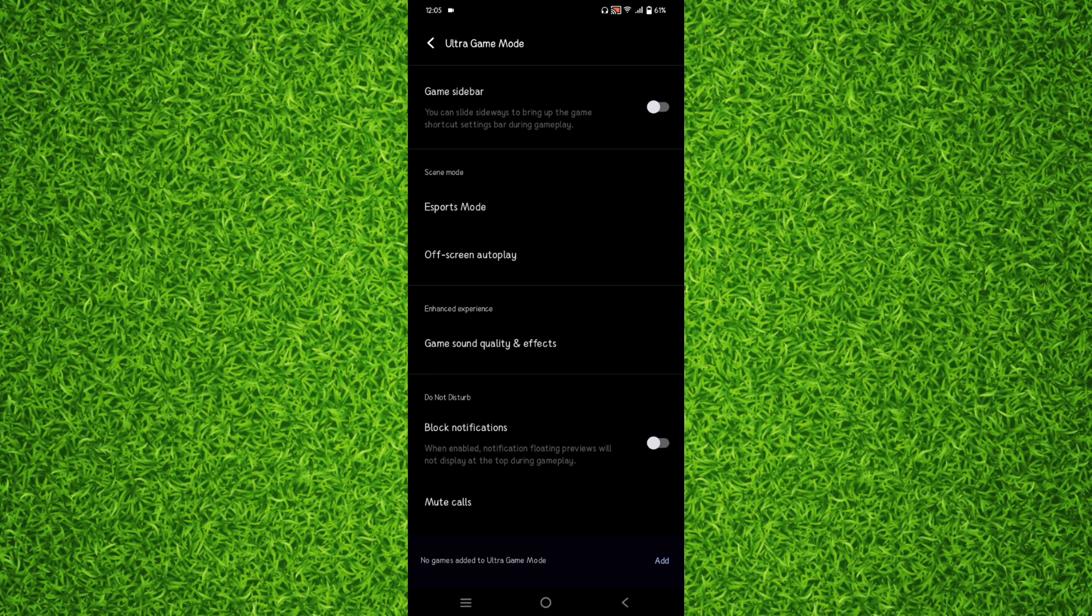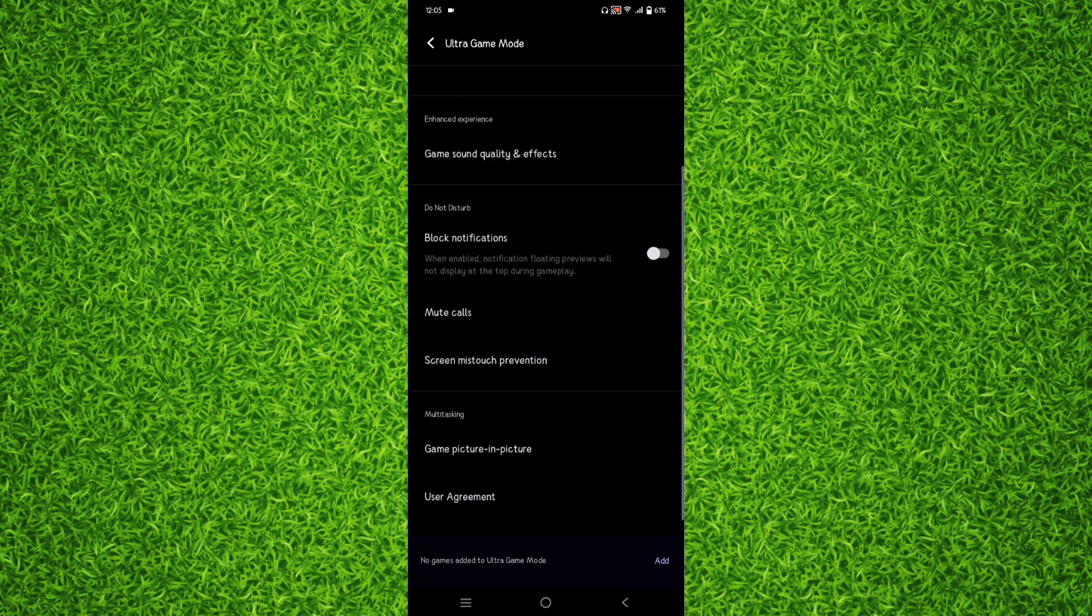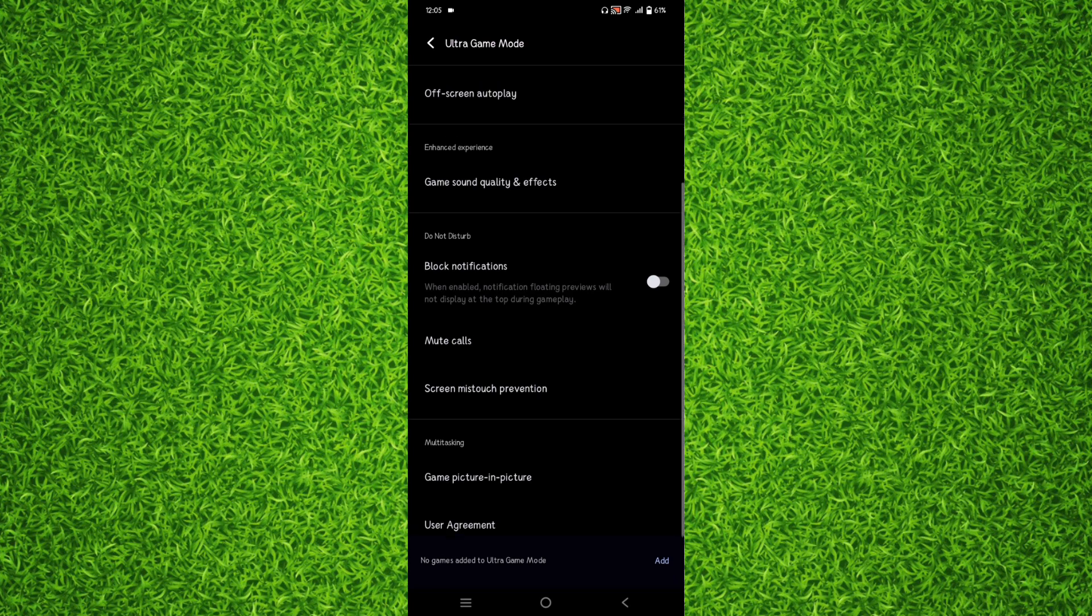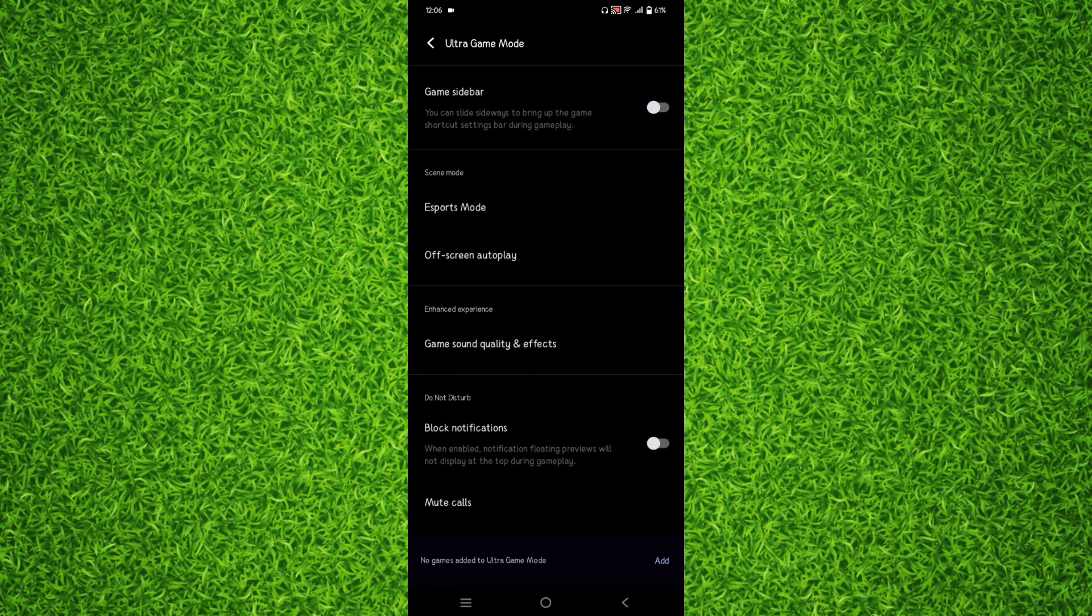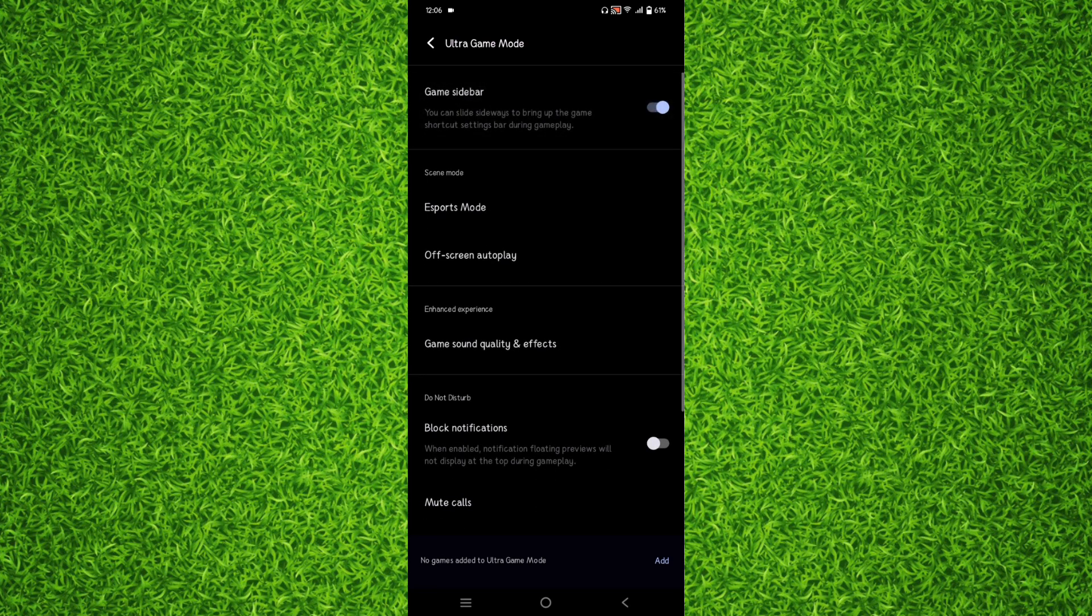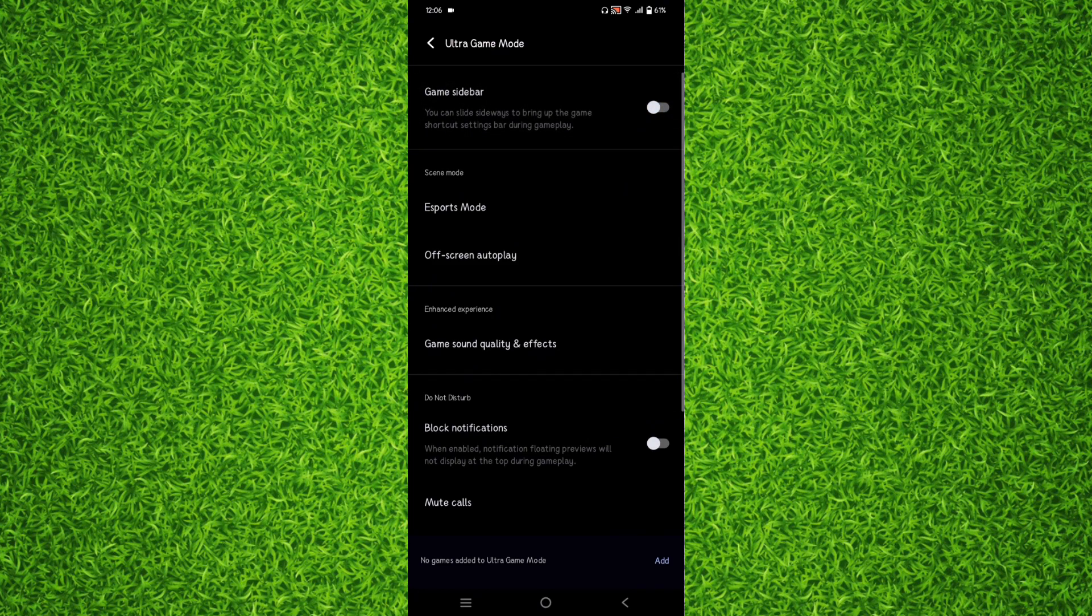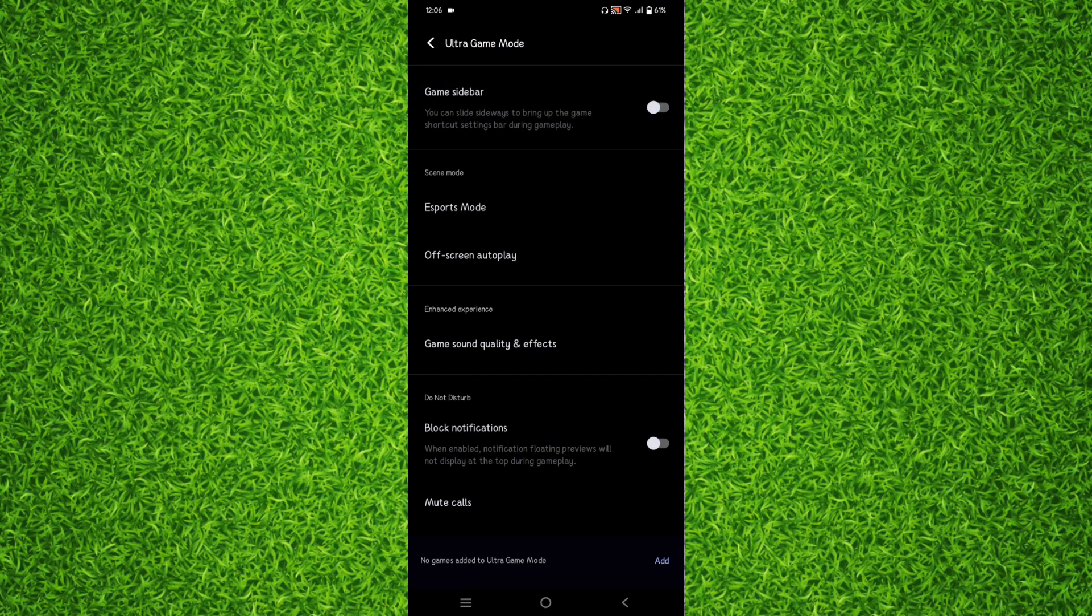Now you'll find a lot of options like block notifications when playing games or during gameplay, turn on game sidebar which will show you some additional options like voice changer or something like that.